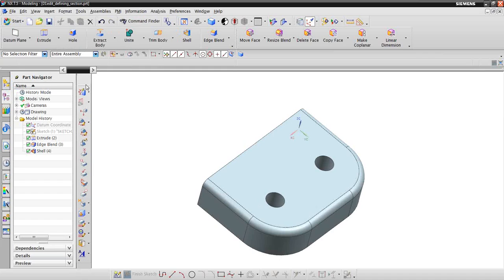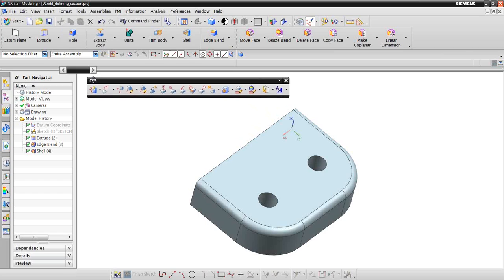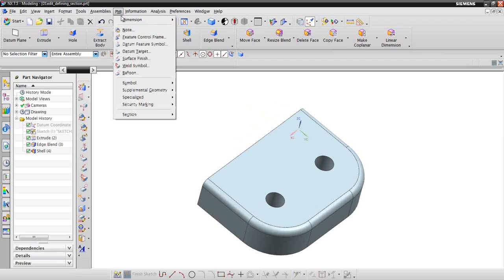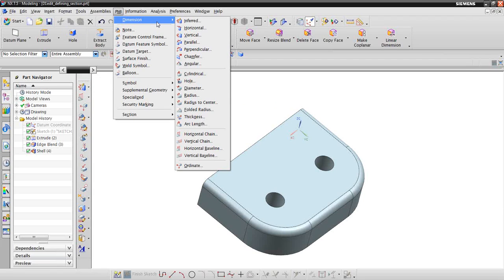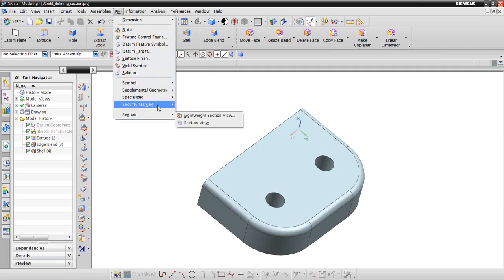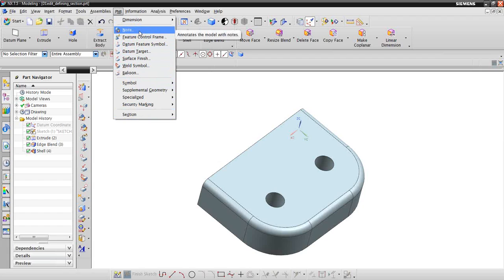And there is also a toolbar for PMI you can set up. It usually pops up when you set up PMI. I'm just going to leave it right here for now so it's visible. Several different options — as you can see, you have all sorts of dimensions, notes, sectioning, balloon symbols, weld symbols, surface renders, so some GD&T as well.